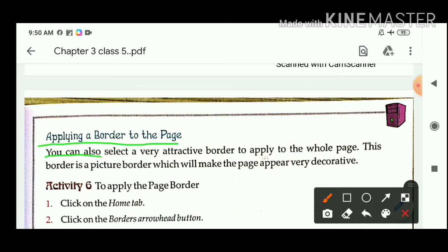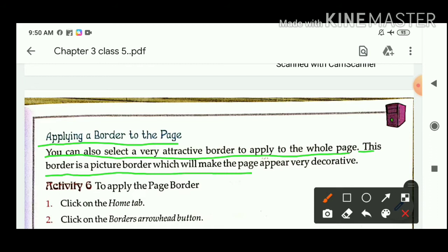You can also select a very attractive border to apply to the whole page. This border is the picture border, which will make the page appear very decorative. In a similar manner to how you applied a border to the paragraph, you can also apply a border to the page.